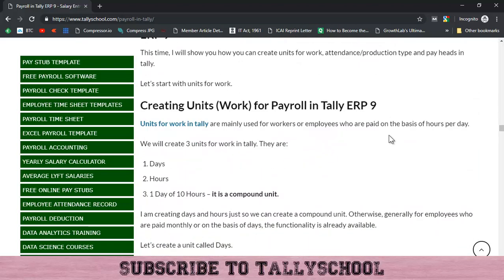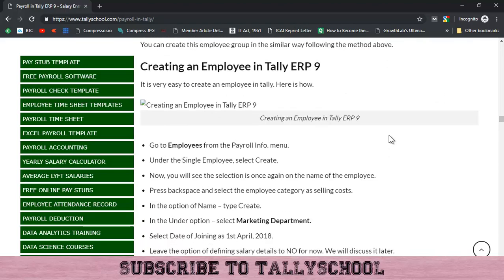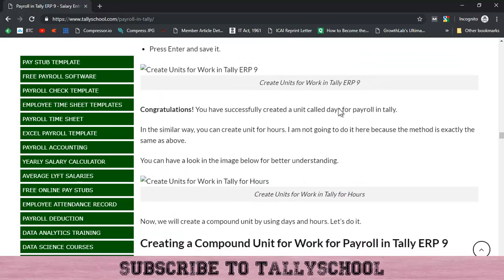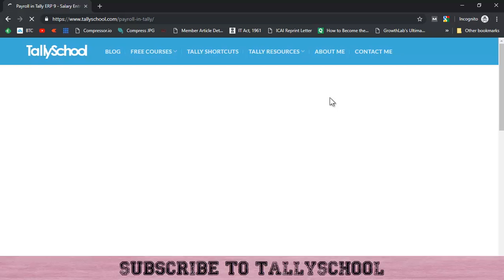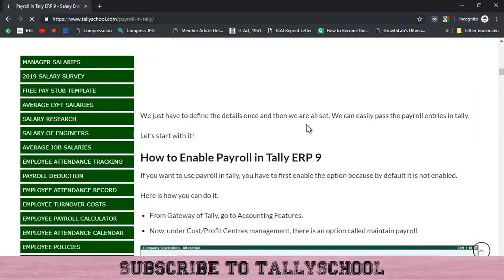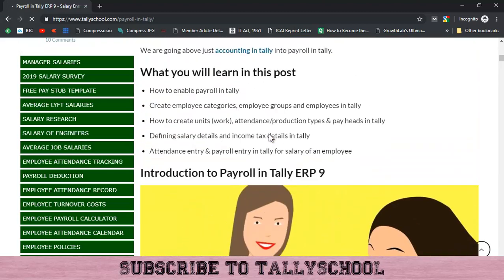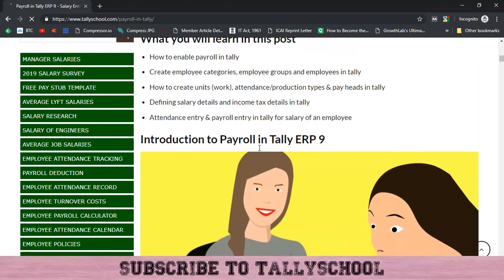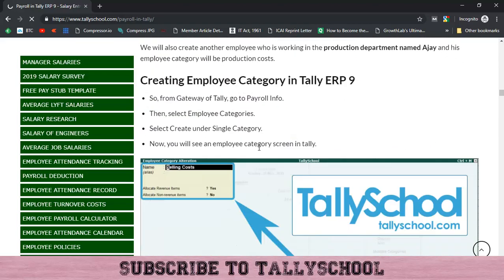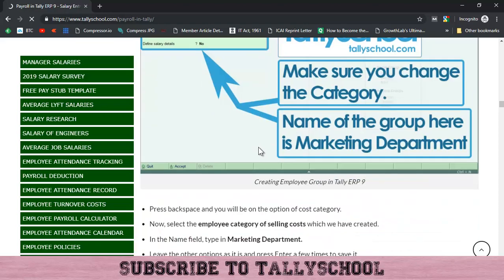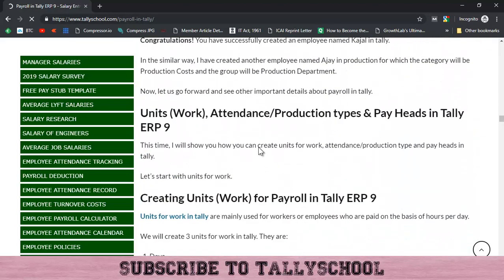In this video we are going to see how you can create units in Tally — we have already created employees. I'll just reload this page because the images have not loaded perfectly. So now here we will see how you can create units for work, attendance, production types and pay heads in Tally. I have linked this post in the YouTube description so if you want to see it with instructions and pictures you can go there.